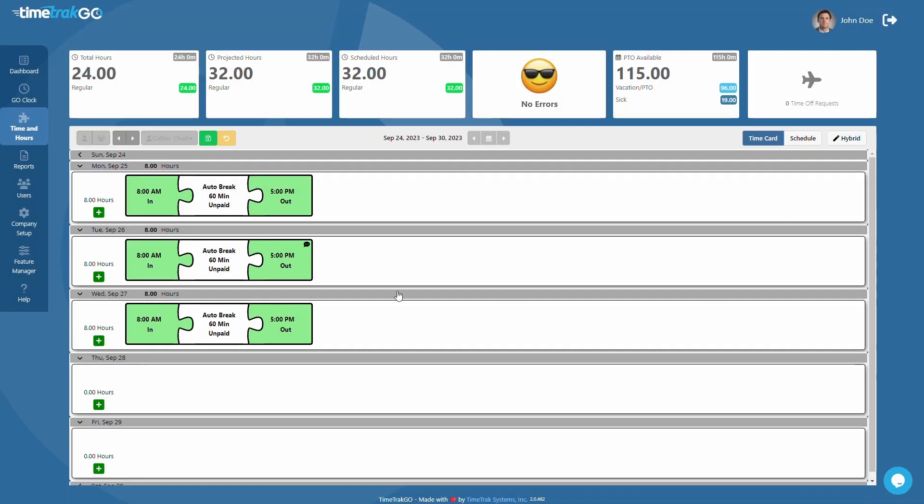Additionally, TimeTrackGo offers quick edit features. Just place your mouse over the puzzle piece and you will notice that you can quickly edit the punch time, add a comment, or even delete the punch.